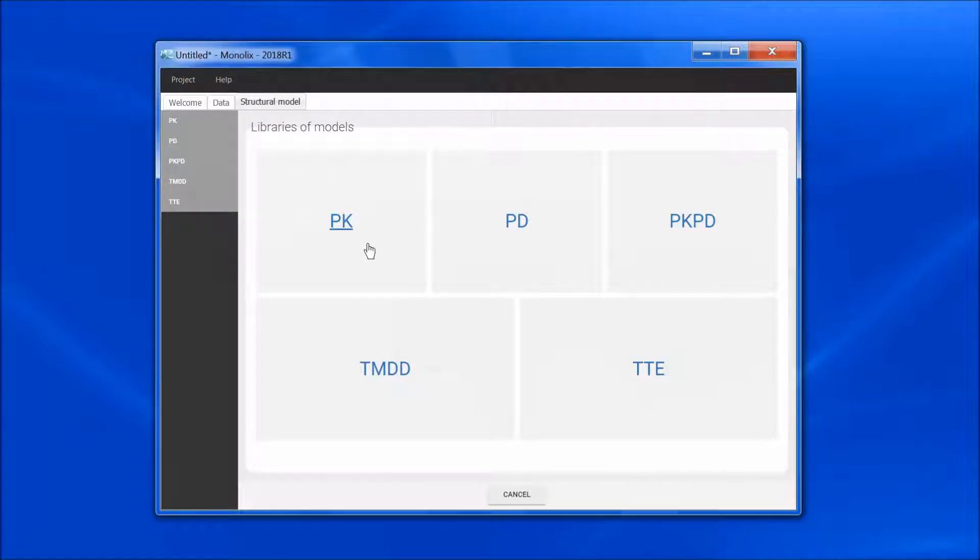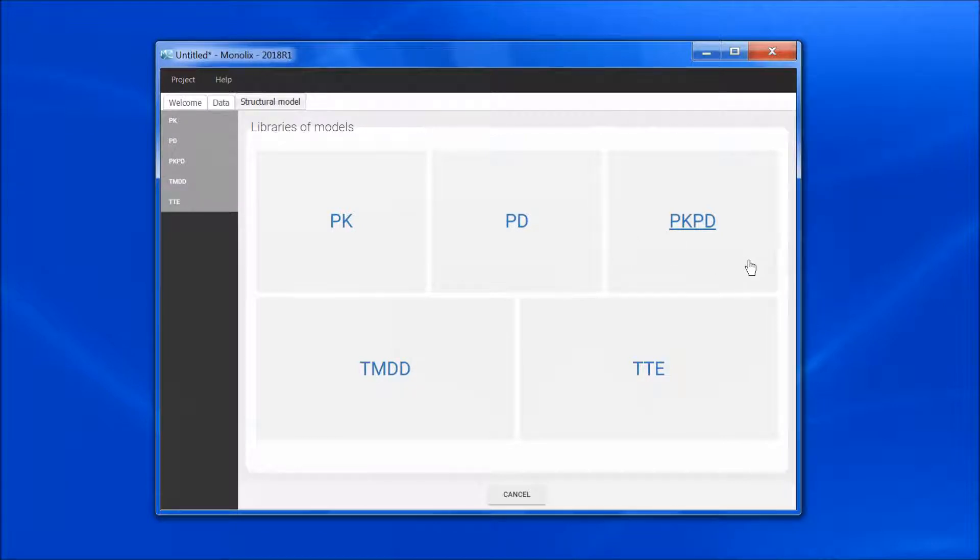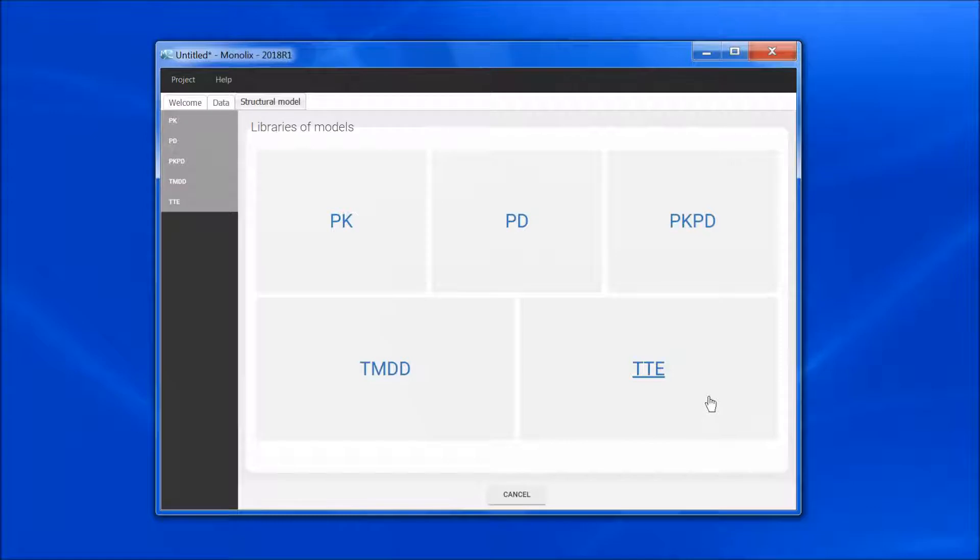A PK library, a PD library, a joint PK-PD, a target mediated drug disposition, and a time-to-event library.